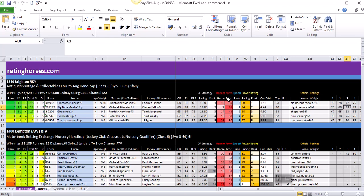The recent form for horse and trainer: the lower the score for the horse, the better. As you can see, Big Time Maybe has got a score of seven. Trainer form is exactly the same figure as the run-to-form figure. Then the speed ratings, and that is the rank. So according to our stats, Big Time Maybe has the best speed rating in the race.